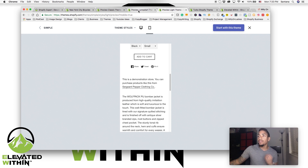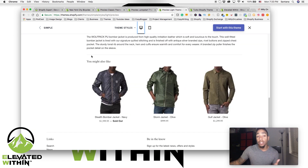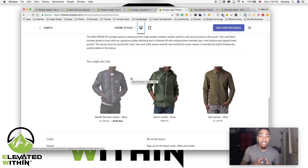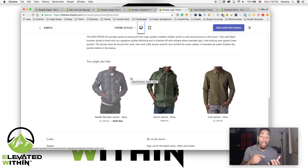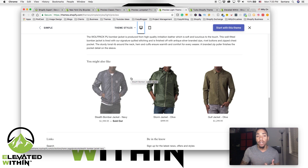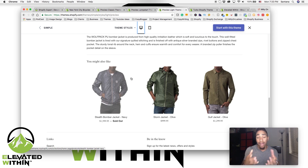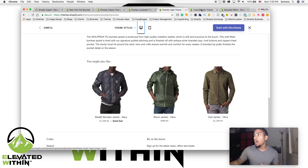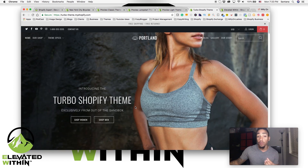So definitely recommend jumping into the Simple theme or the Brooklyn theme, whichever one you prefer. Those are the three free themes I recommend: the Brooklyn theme, the Jumpstart theme, and the Simple theme. Another theme I definitely recommend — and I use this for my high-traffic stores — is the Turbo theme.